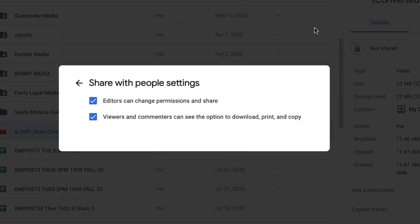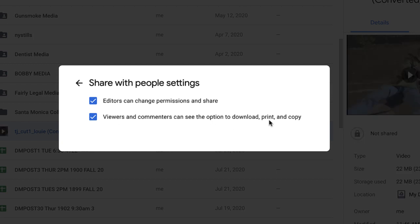And you can change the editor to Viewer on the right. And up here, it tells you what's the difference. Editors can change permissions and share. Viewers and commenters can see the option to download, print, and copy. Viewer is good enough.